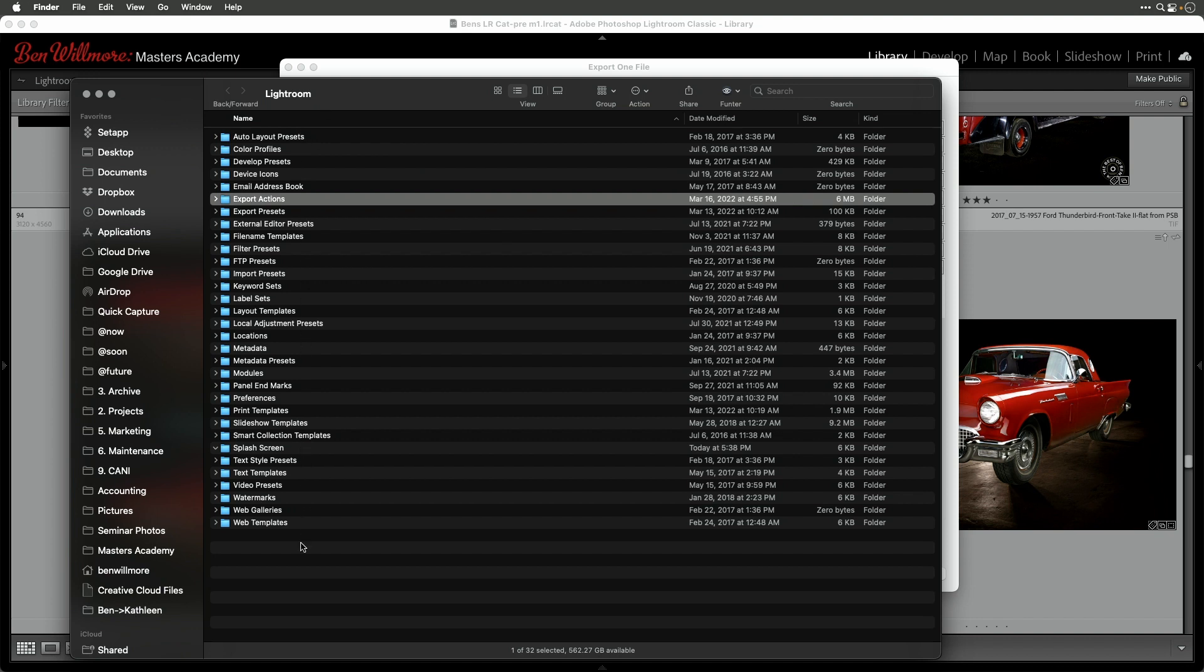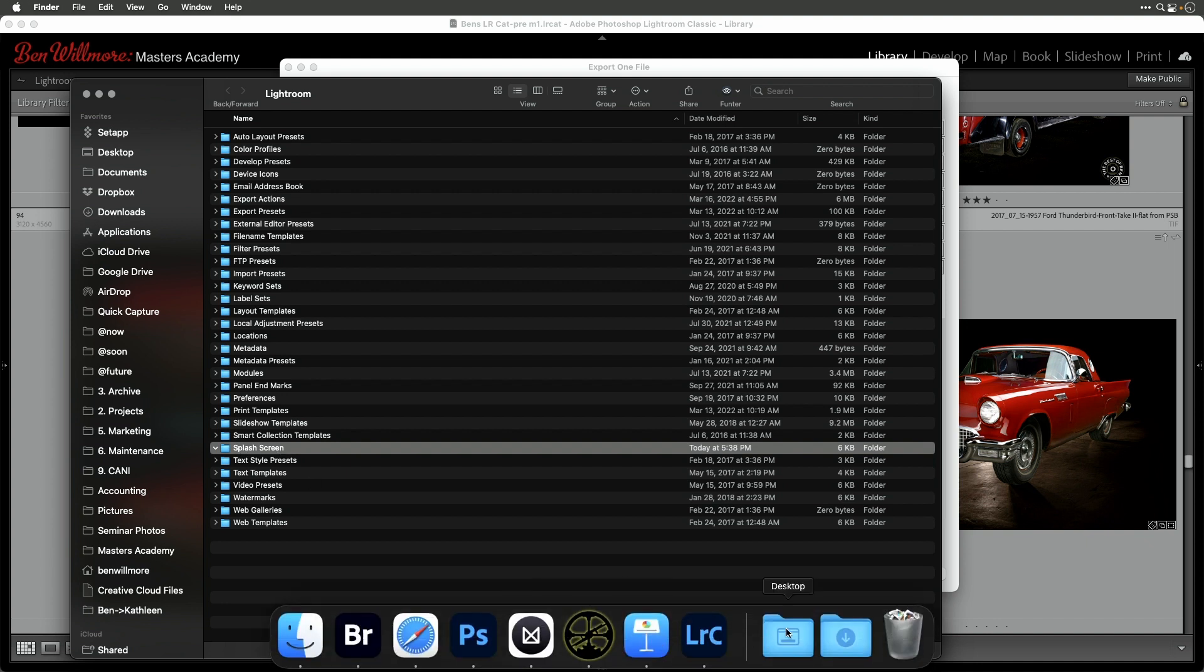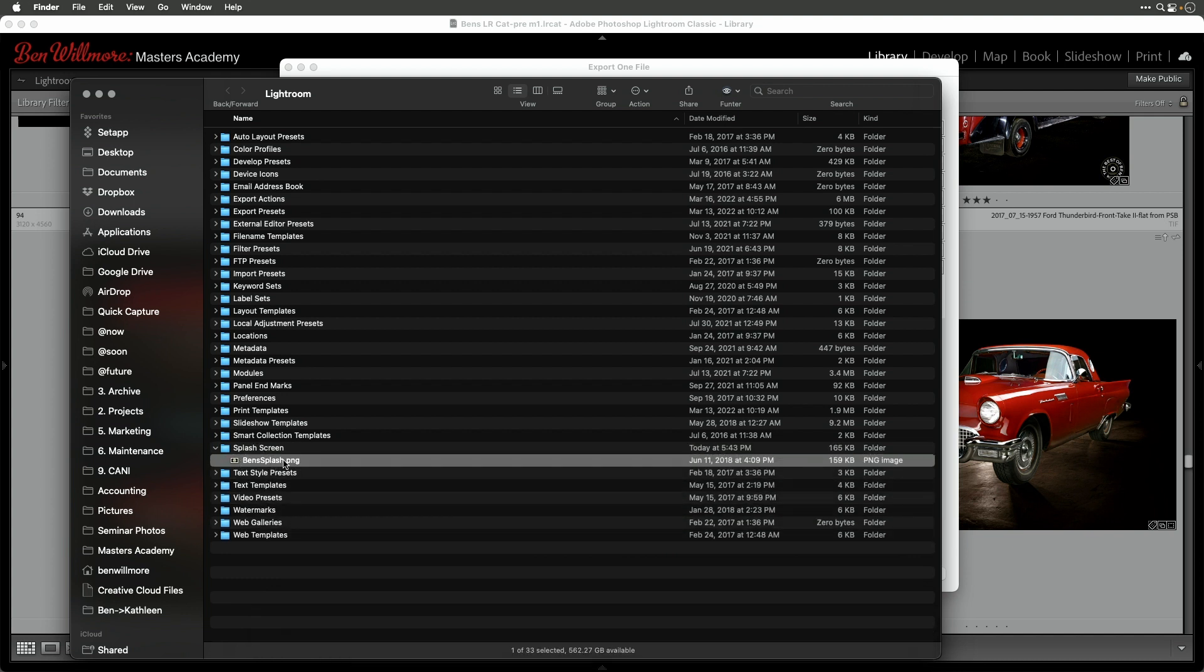If you don't have that folder, create a brand new folder and name it exactly 'Splash Screen' with a space between the two words and the first letters capitalized. Then get the file you saved and put it in that folder. Once you've done that, you can close the folder.